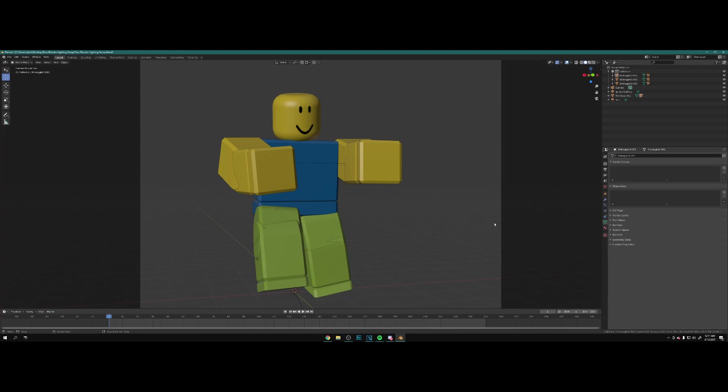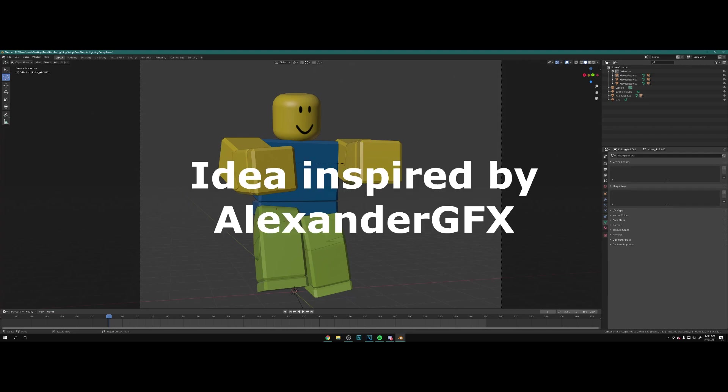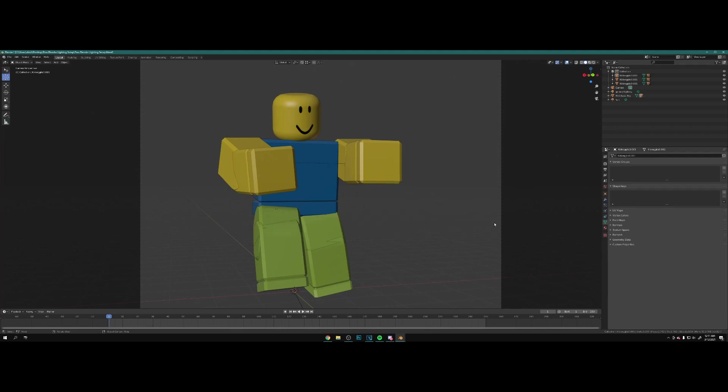All right YouTube, welcome back to the channel. Today's tutorial is going to be on some basic lighting, just tips in general on how to make your render pop and make it look amazing.